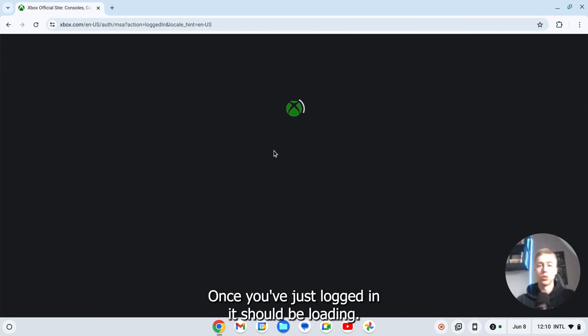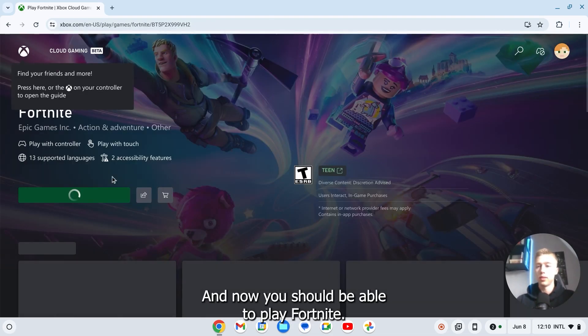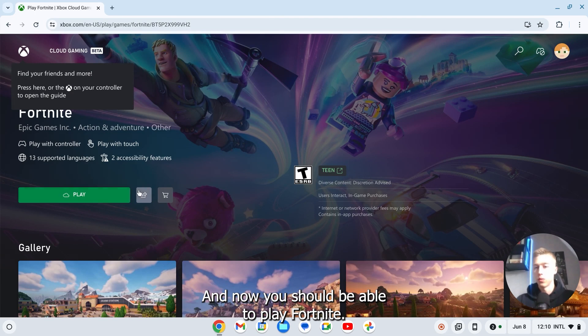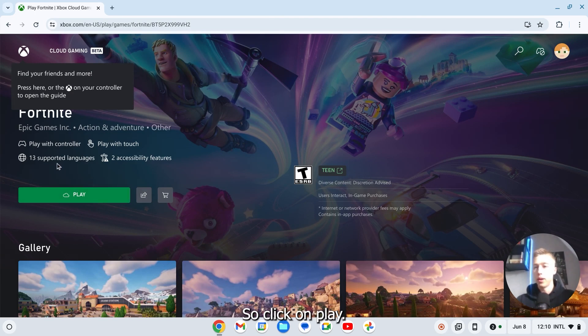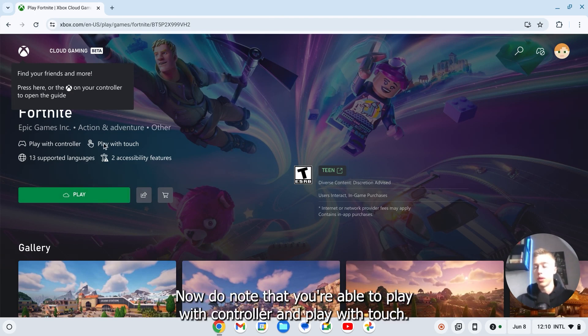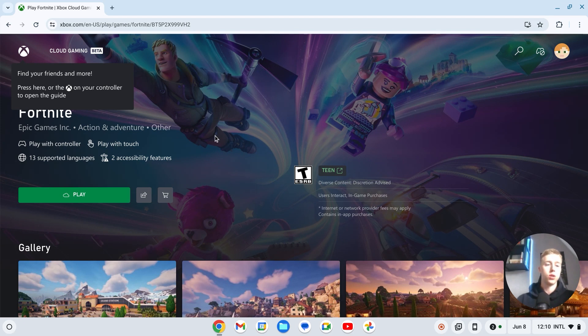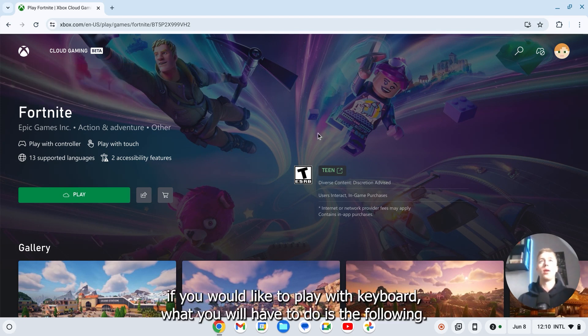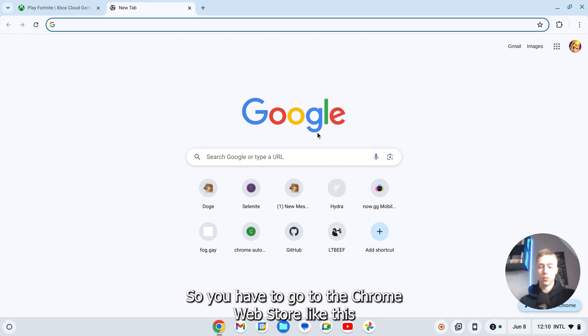Alright once you've just logged in it should be loading. And now you should be able to play Fortnite. So click on play. Now do note that you're able to play with controller and play with touch. So I believe that if you'd like to play with keyboard, what you will have to do is the following.